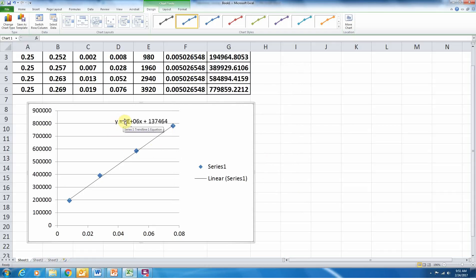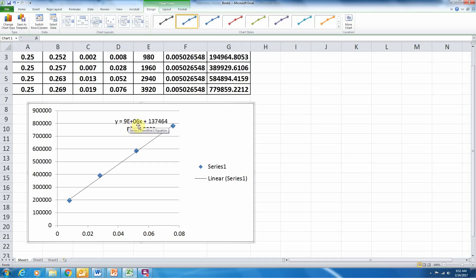Now, the slope of this line, so it's giving me equation in y equals mx plus b form, so the y-intercept is here. The slope of the line is here, 9 e 06. So 9 times 10 to the 6th. That's 9 times 10 to the 6th. The e stands for times 10 to the 6th. So the slope of the line, which, if you remember, corresponds to Young's modulus, the slope of the line is 9 times 10 to the 6th. So that's going to be important for the rest of the exercise.